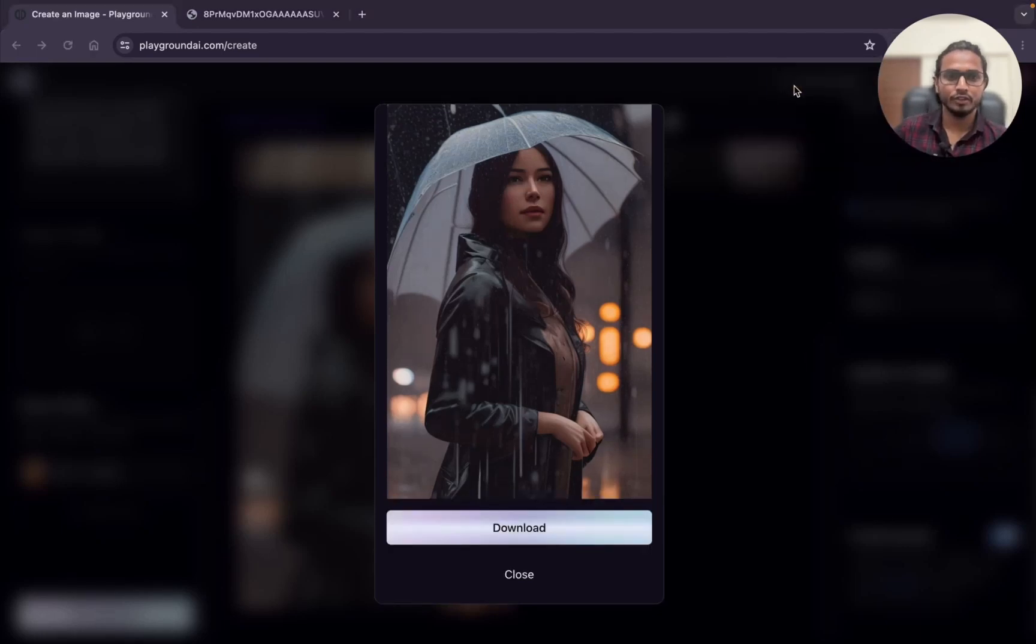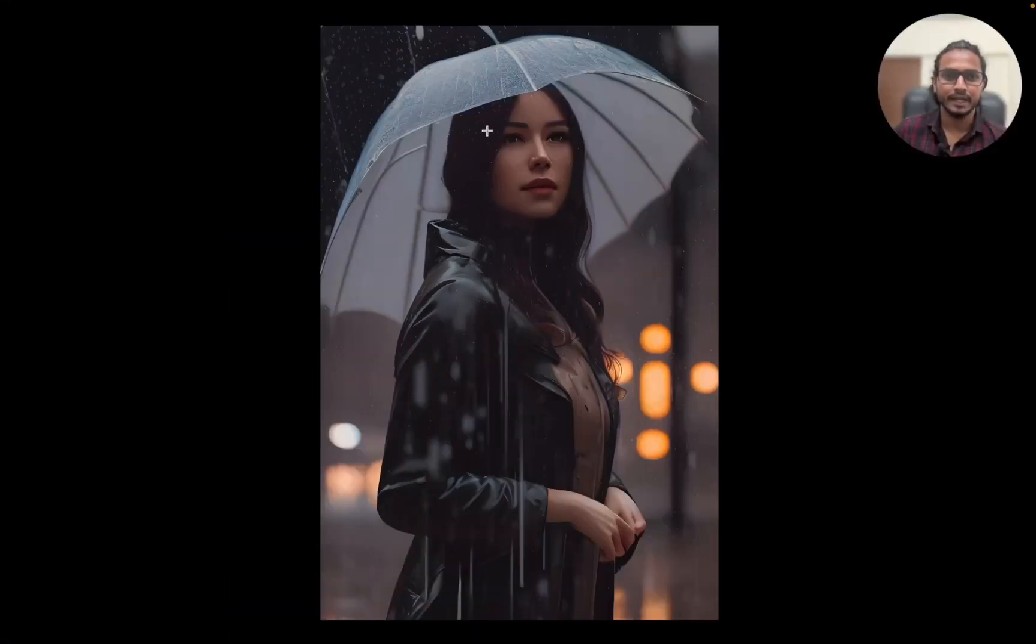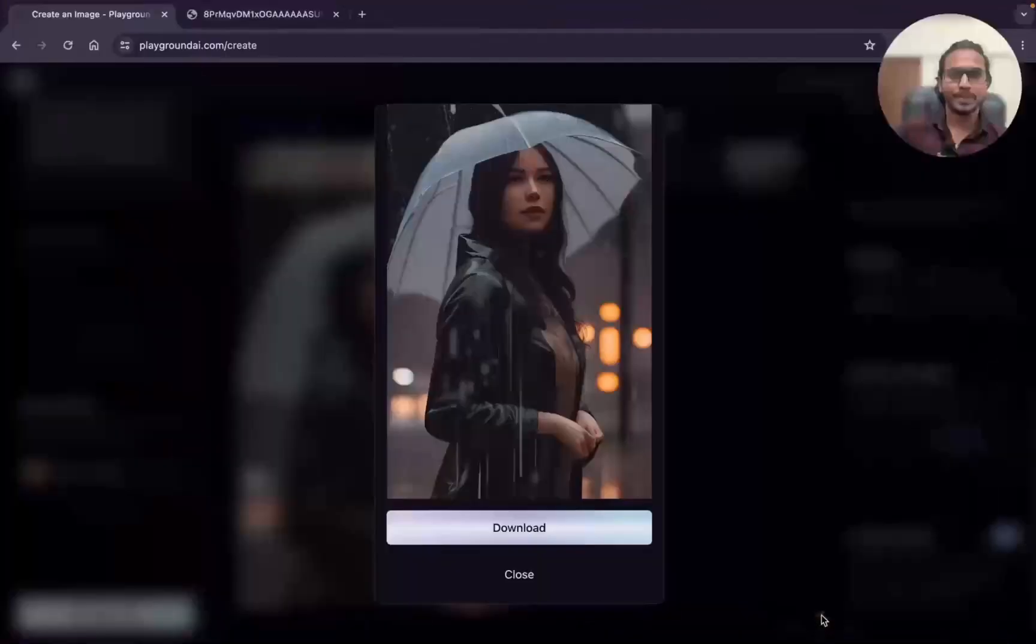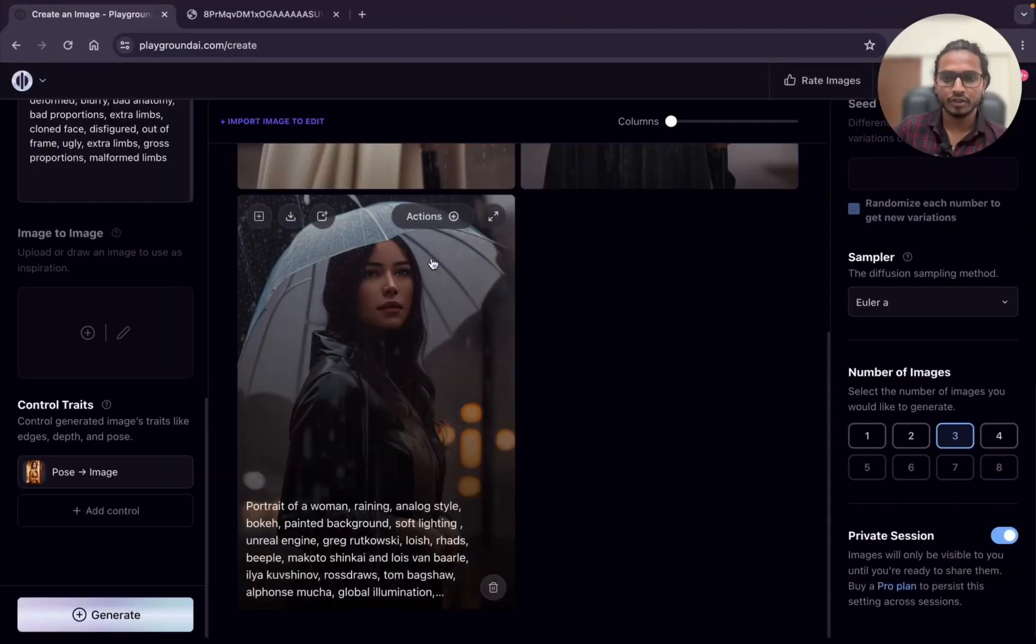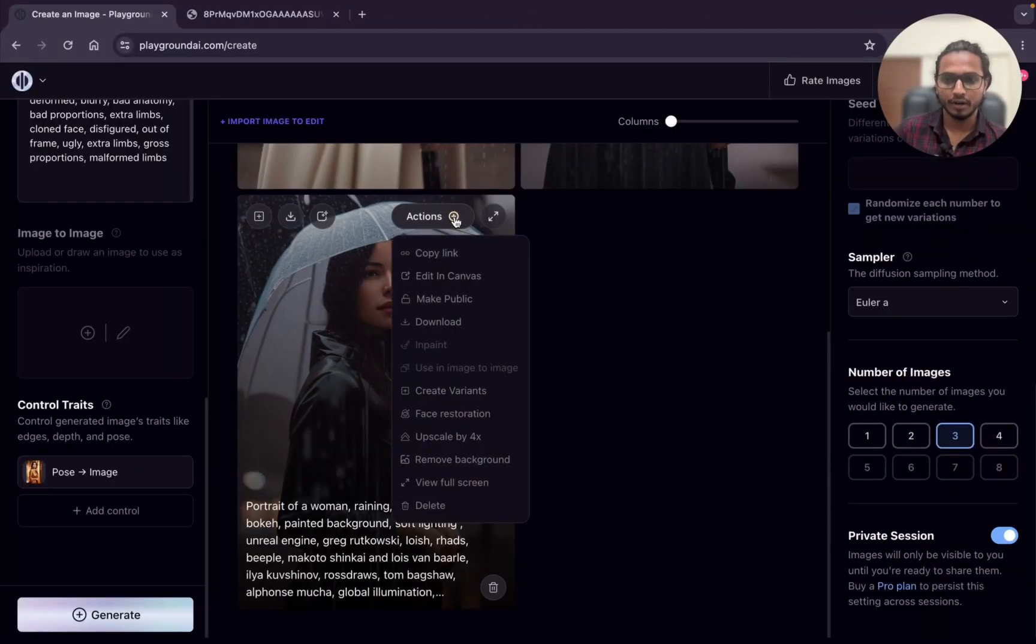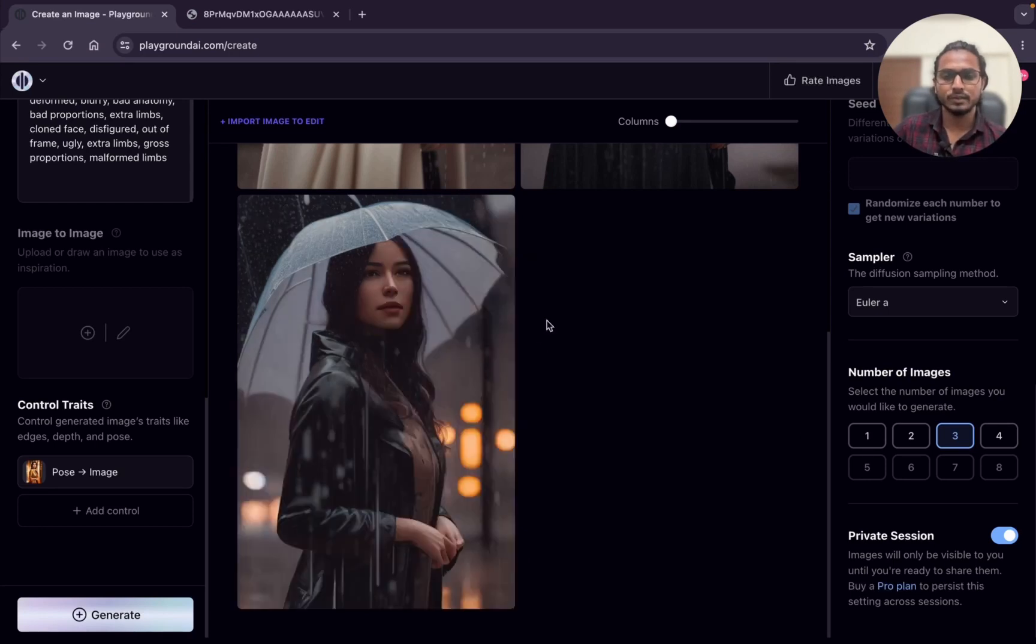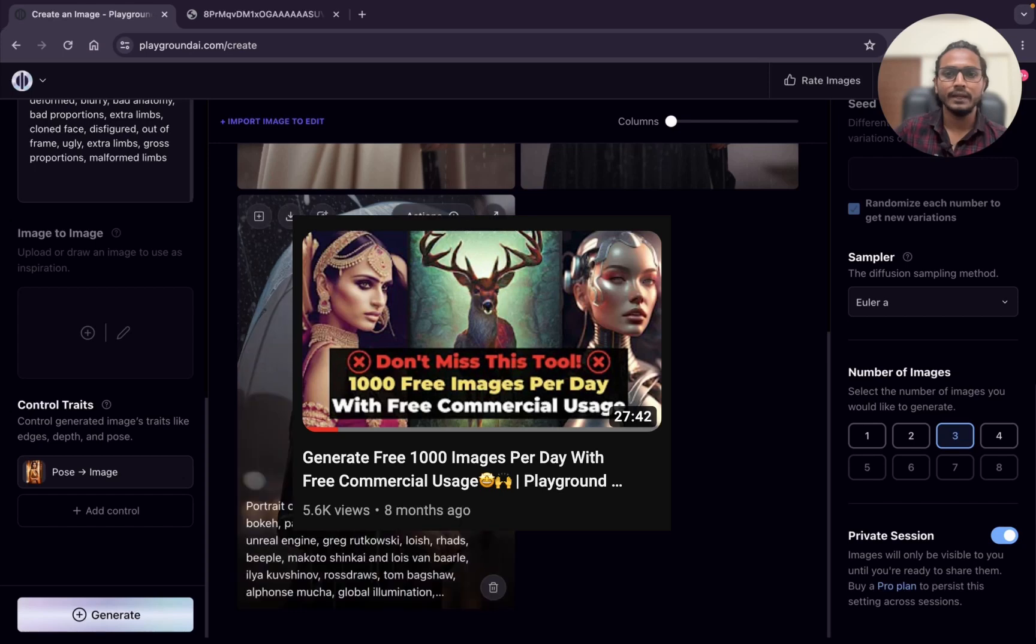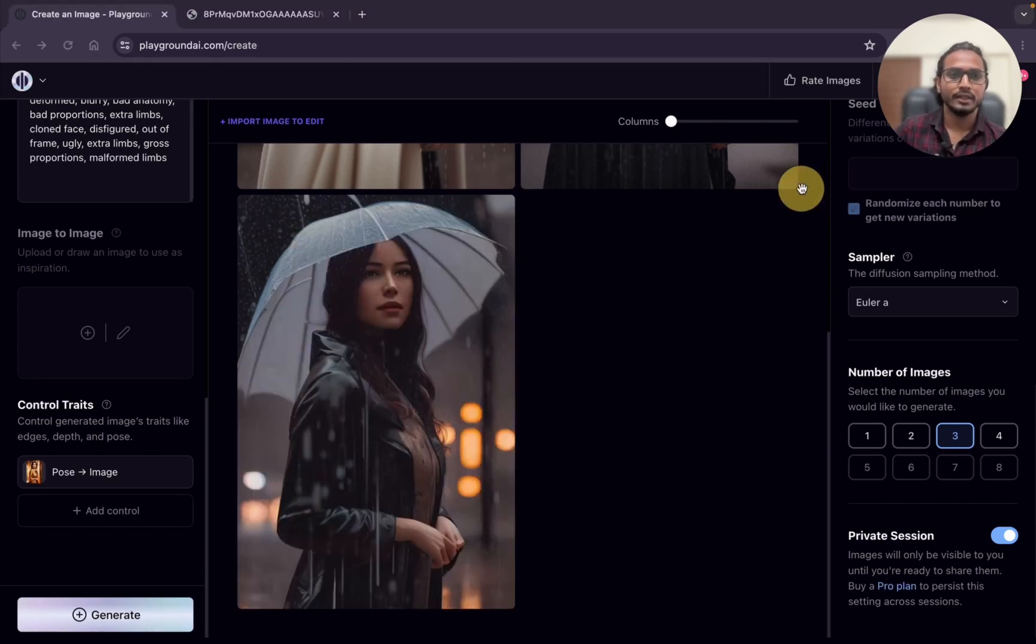Just download it. I will show you. This is our output. This is better than the original one, so you can do upscaling or face restoration if you want to use that. Here you can see face restoration. I have already explained all these features in my detailed Playground AI video. If you want you can watch that video, link in the video description.